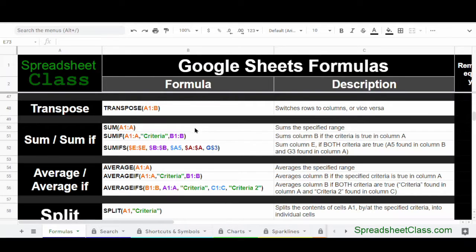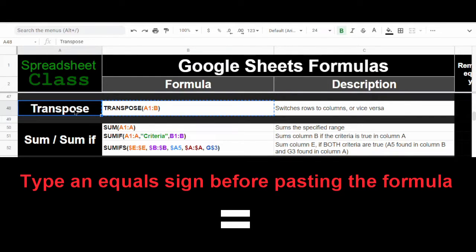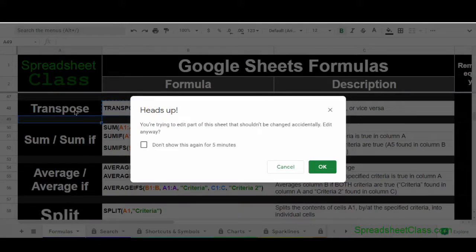You can see the list of formulas with a description for each one that describes how the formula works. More complex formulas go into more detail, describing exactly how the formula works with the exact cell references. To use these formulas in your own spreadsheet, all you have to do is click on a cell with the formula, hold Control and press C to copy, then click on another cell in another spreadsheet, hold Control and press V to paste, then press Enter.